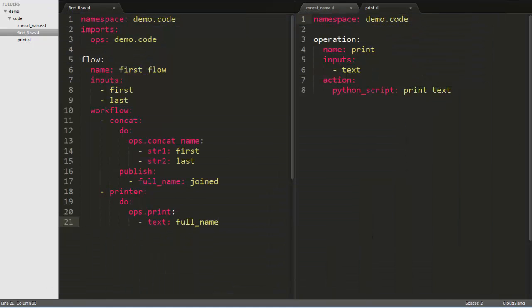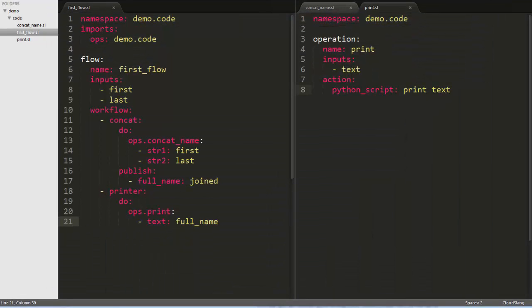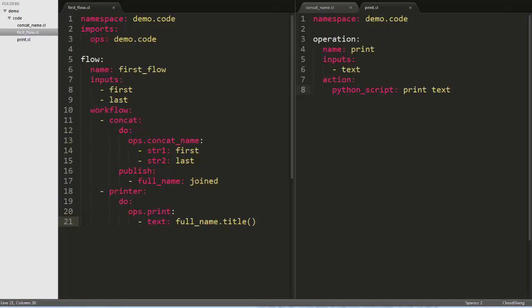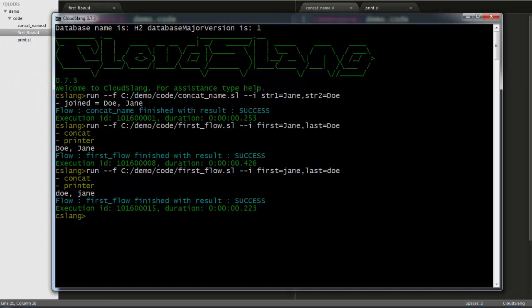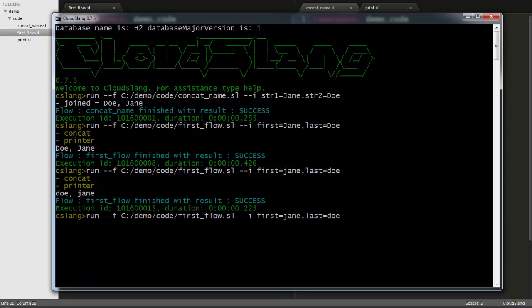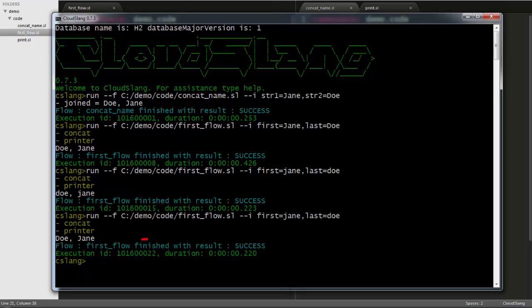Now what we can do here is, any input can take not just a variable, but a Python expression. So we'll change the text input over here to take full name dot title, which will change the first letters of all the words in string full name to uppercase. When we save and run it again, we see that the names are printed in uppercase this time.